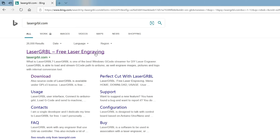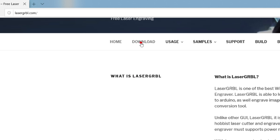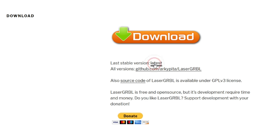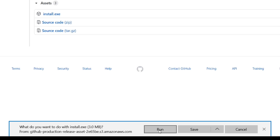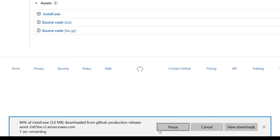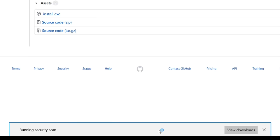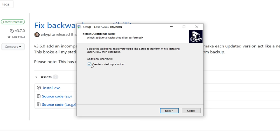Next we need some software to control the laser. LaserGRBL is a good option. It's free and open source. I'm going to download it directly from the LaserGRBL website.